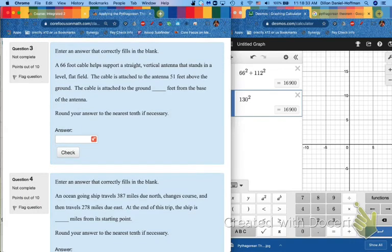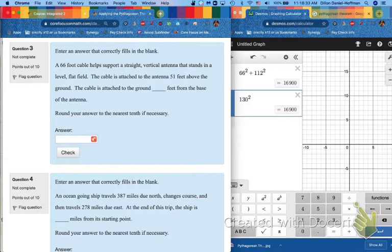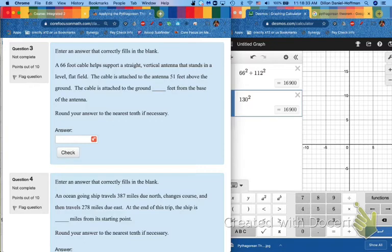Now, let's dive into the word problems, starting with this one. A 66 foot cable helps support a straight vertical antenna that stands in a level flat field. The cable is attached to the antenna 51 feet above the ground. The cable is attached to the ground blank feet from the base of the antenna. Round your answer to the nearest tenth, if necessary.